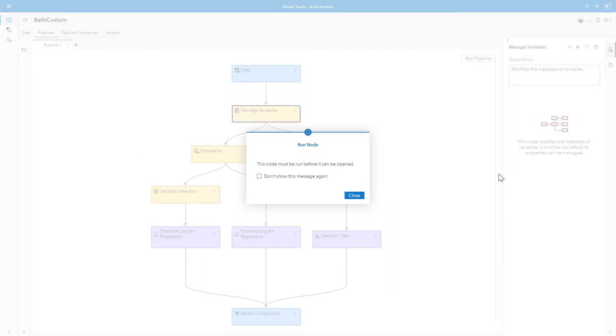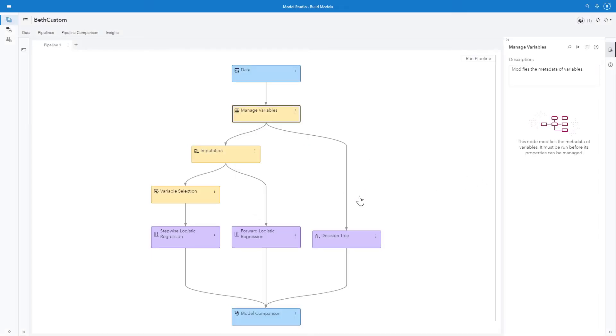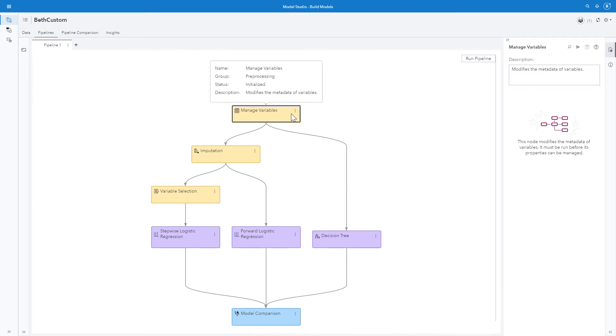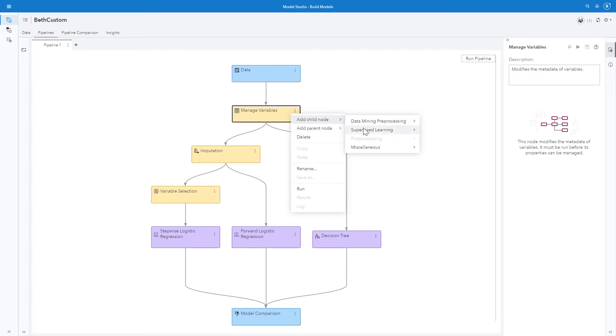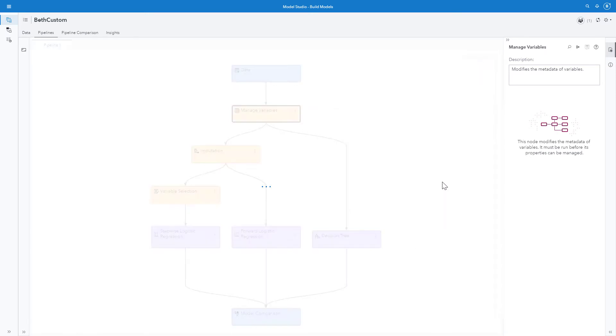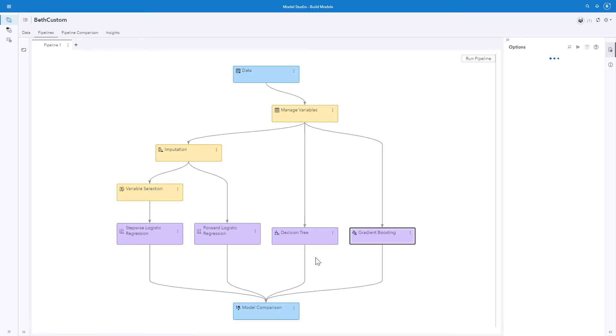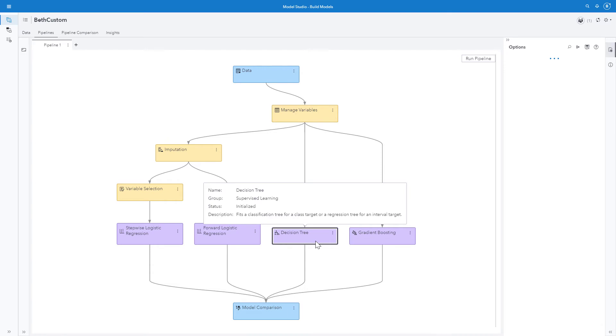I know that this node must be run before it can be opened, but here's a little reminder. Now I've decided instead of the decision tree, I want gradient boosting. I'll add gradient boosting as a child node. And I'll delete decision tree.